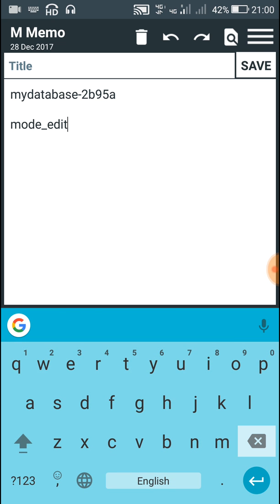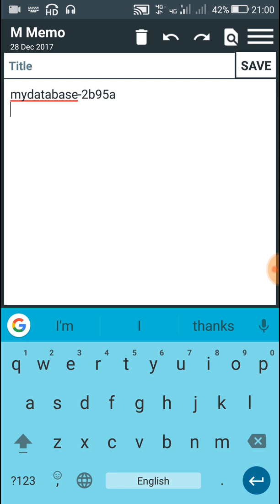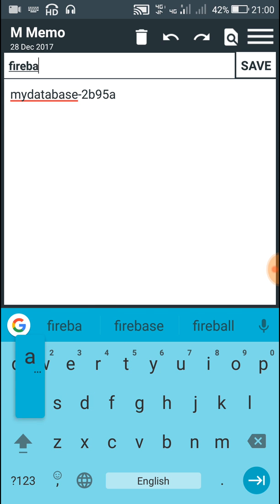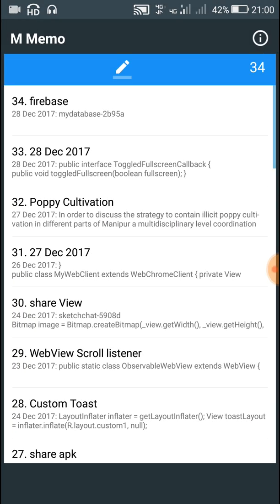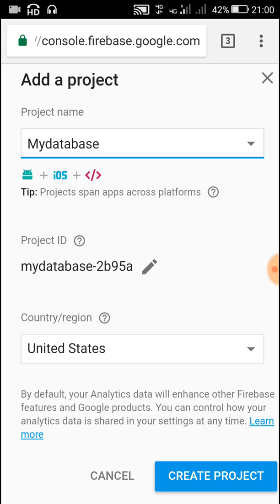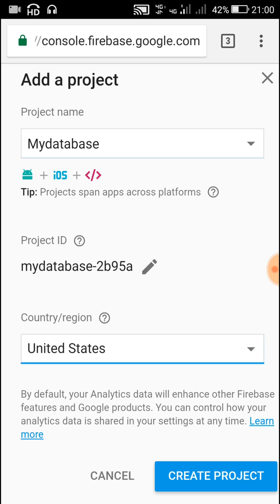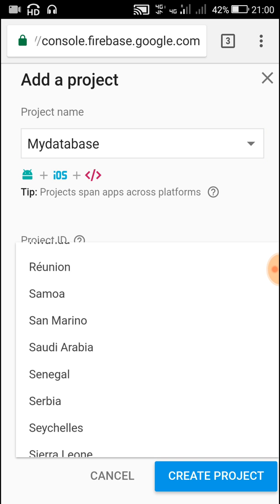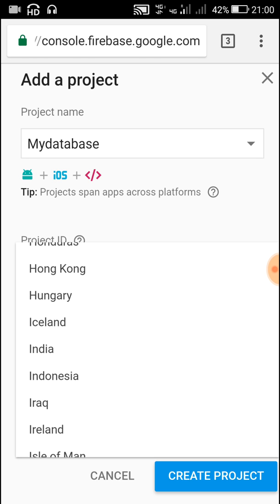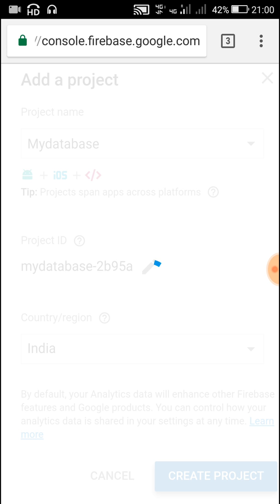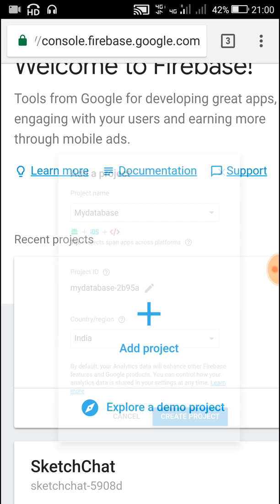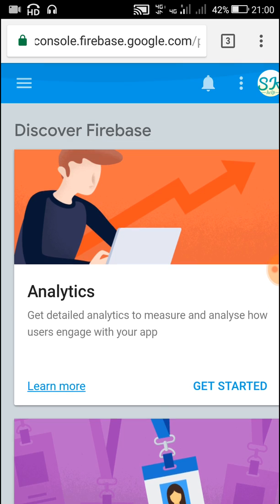This is our Project ID. After selecting the country, click on Create Project. This will lead to a page called the Overview page.